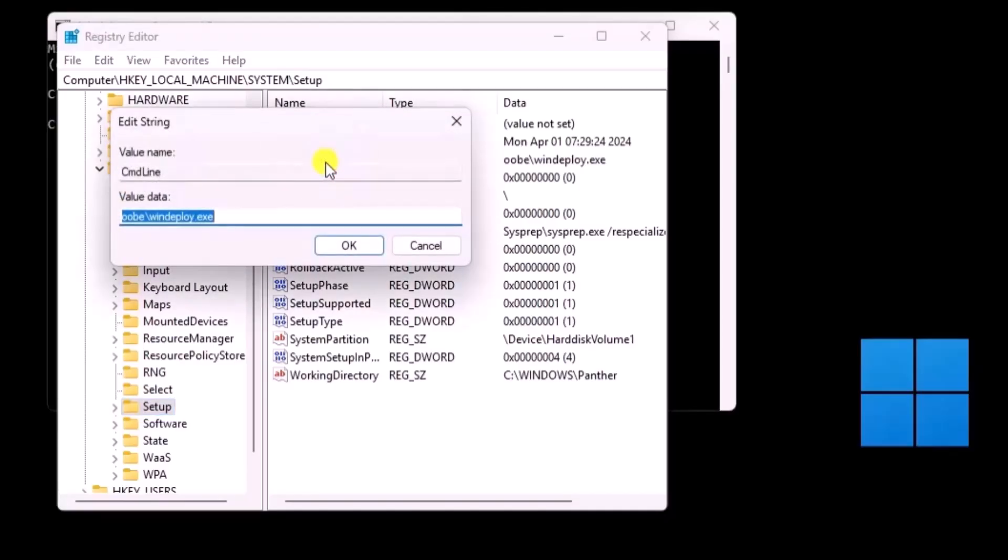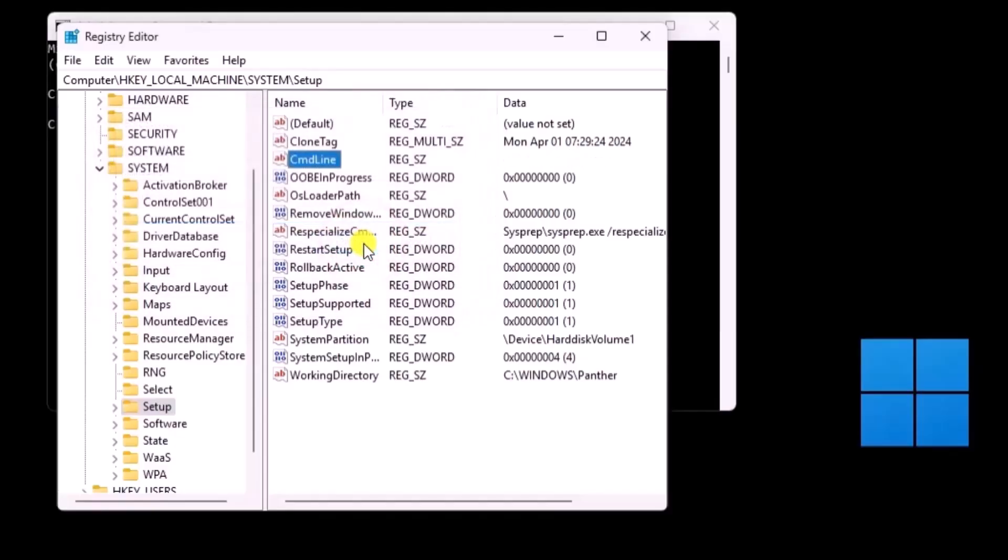Remove value data information and click on OK.